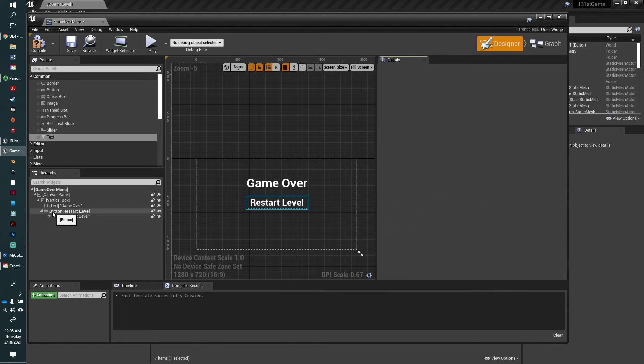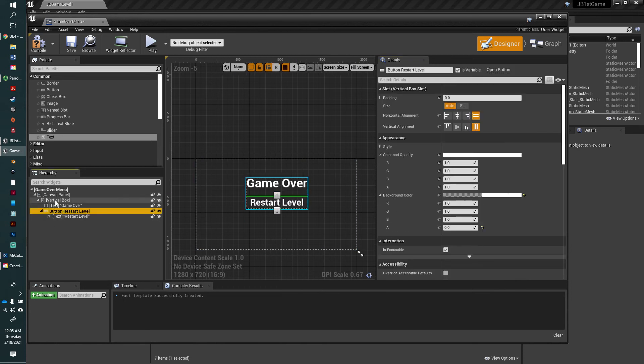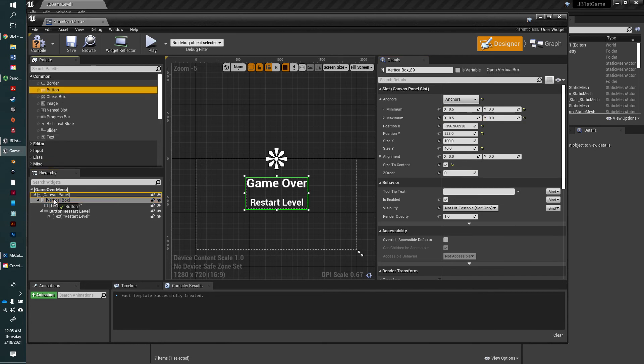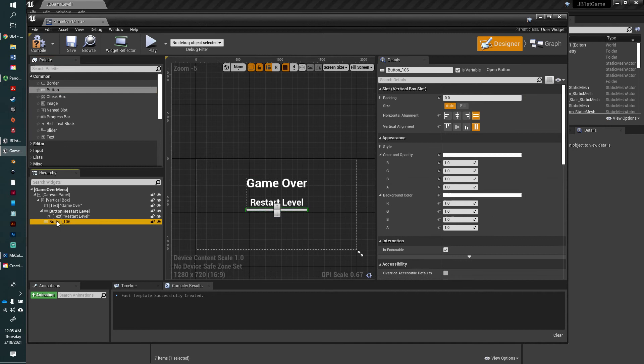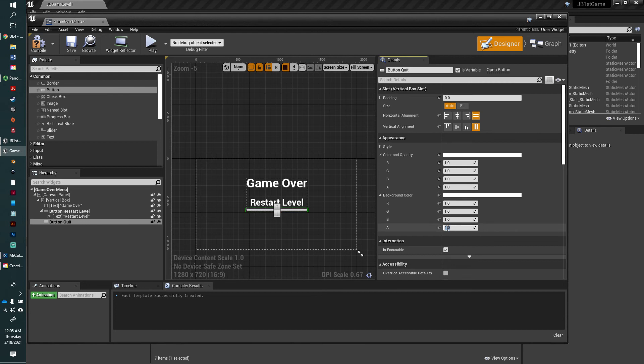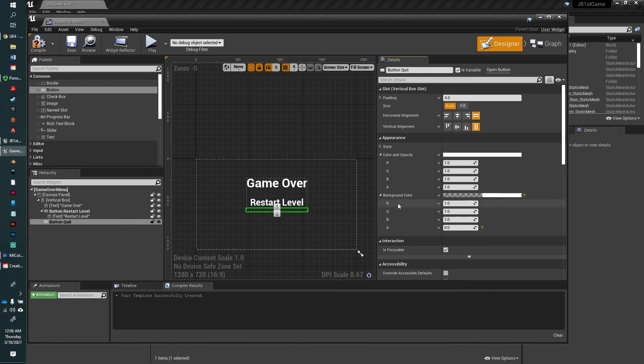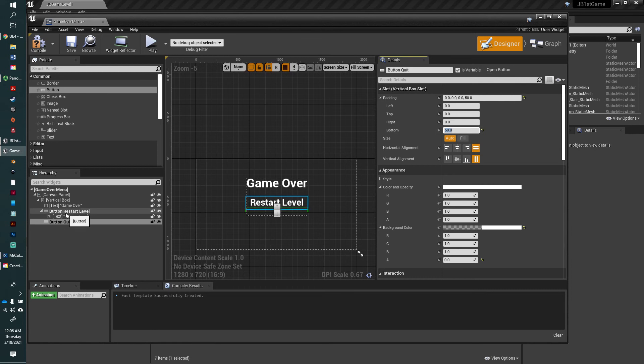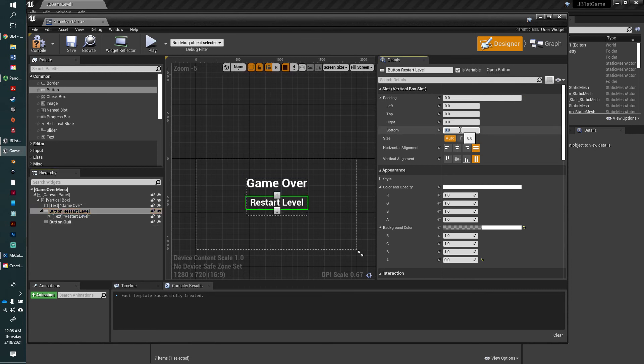We're going to create another button as a child of the vertical box. We're going to call this button quit. We are going to do the same thing. The background, we're going to make it zero transparency. Let's give it a little padding, say 50 again. We really should give this button some padding too.